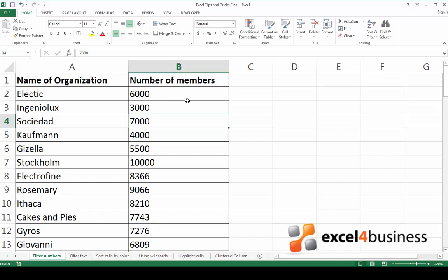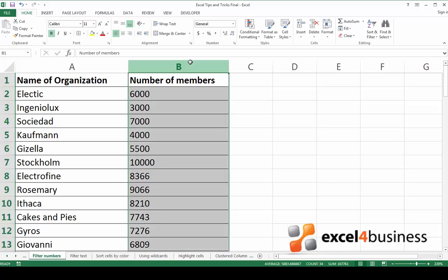The easiest way to do this is by creating a simple filter. First of all, select the column which contains the numbers that you would like to filter.